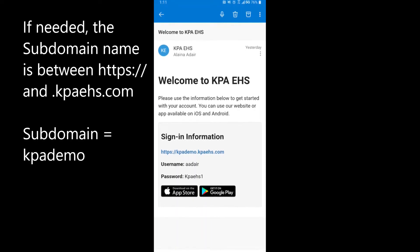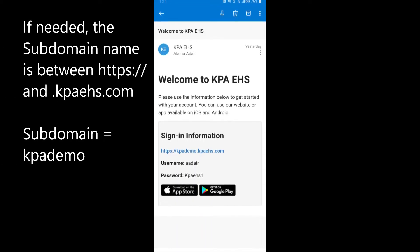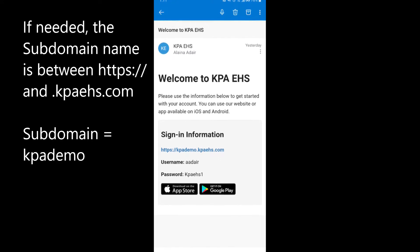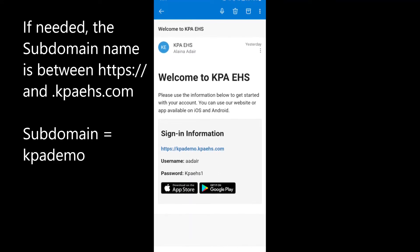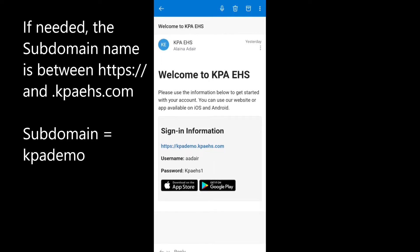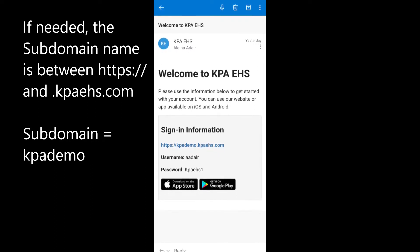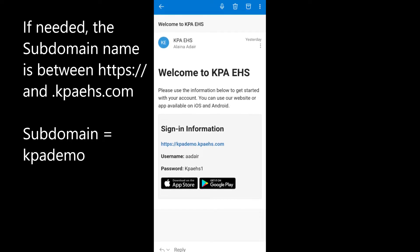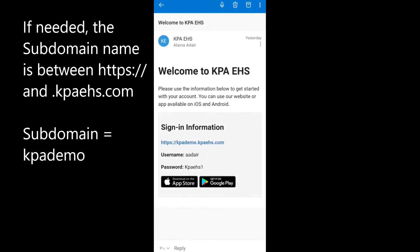In this demonstration we'll walk through how to utilize the KPA EHS mobile app. You will get a welcome email with your login credentials as well as a link to download the app via the App Store for iOS users or the Google Play Store for Android users.